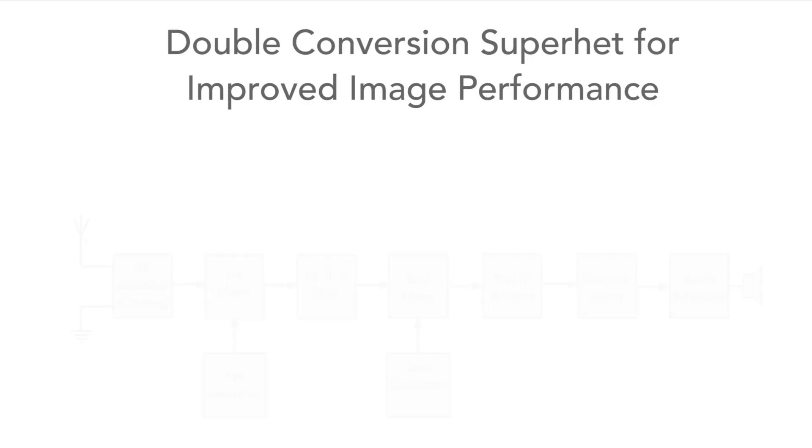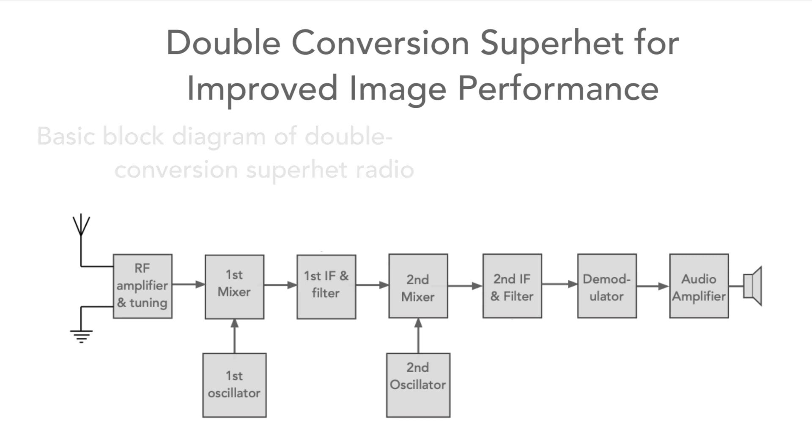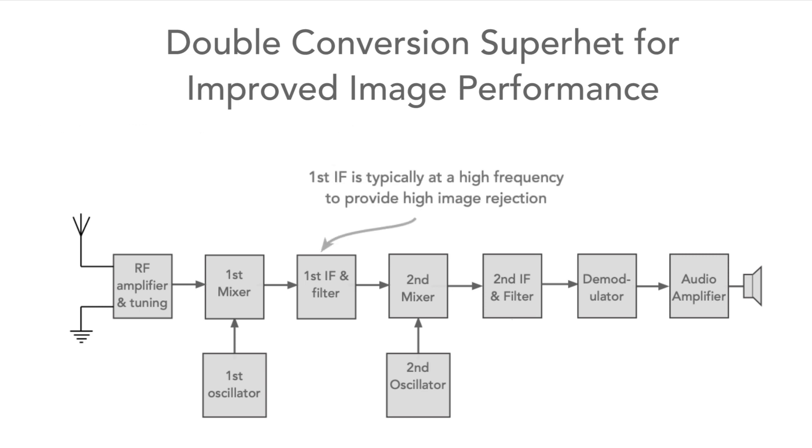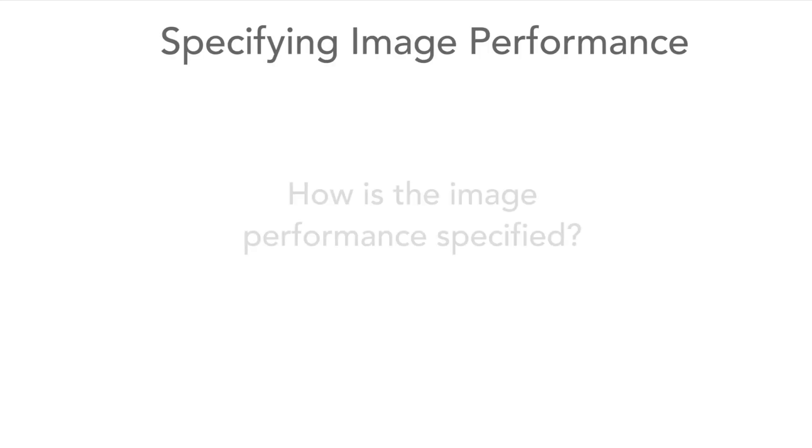To achieve this, sometimes a double or even triple conversion superhet may be used. The first IF is at a higher frequency to give good rejection of the image, and then the second conversion takes the signal down to a low frequency fixed IF, where the signals on adjacent channels can be removed more easily.